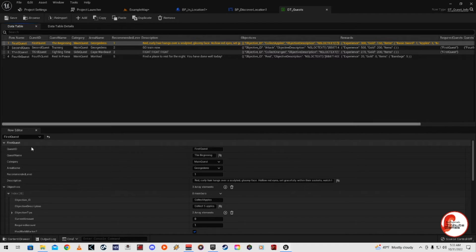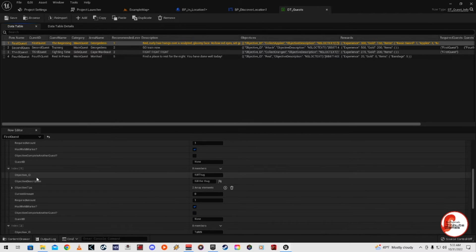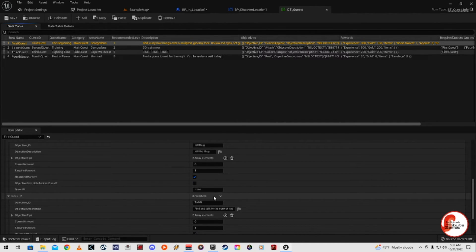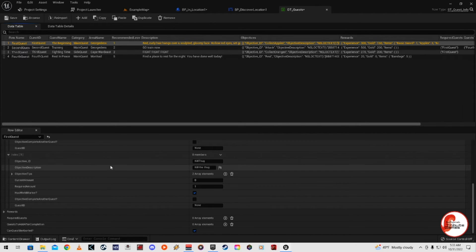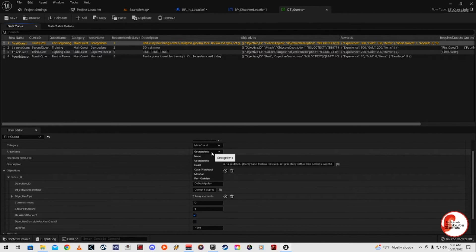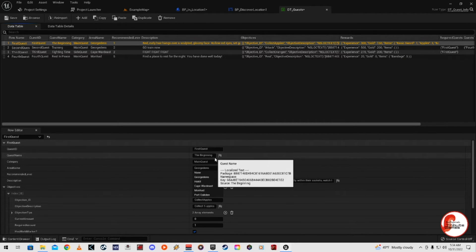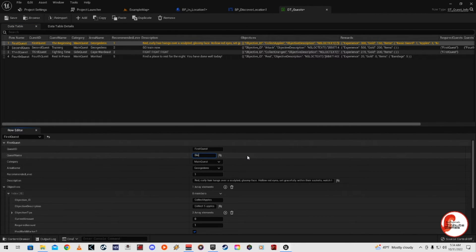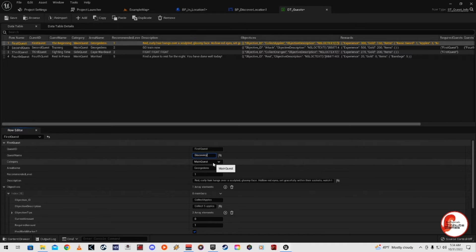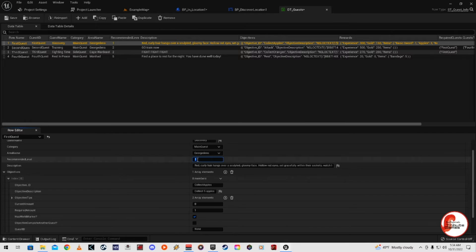First Quest — we're going to customize it because it was 'Collect Apples' with a thug and all that. We're going to delete the two members on our first one. These are our quests: this is the quest name that comes up — we'll change it to say 'Discovery.' It'll be our main quest. These area names are set in another spot which I'll show you in a minute. Recommended level — you can change this to say three, meaning you need to be at least level three to get this quest.